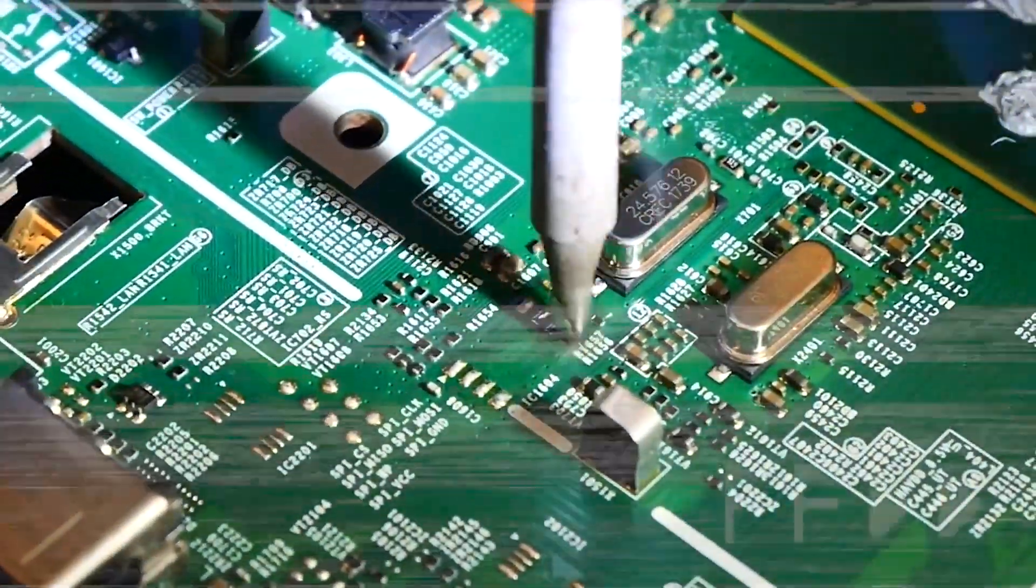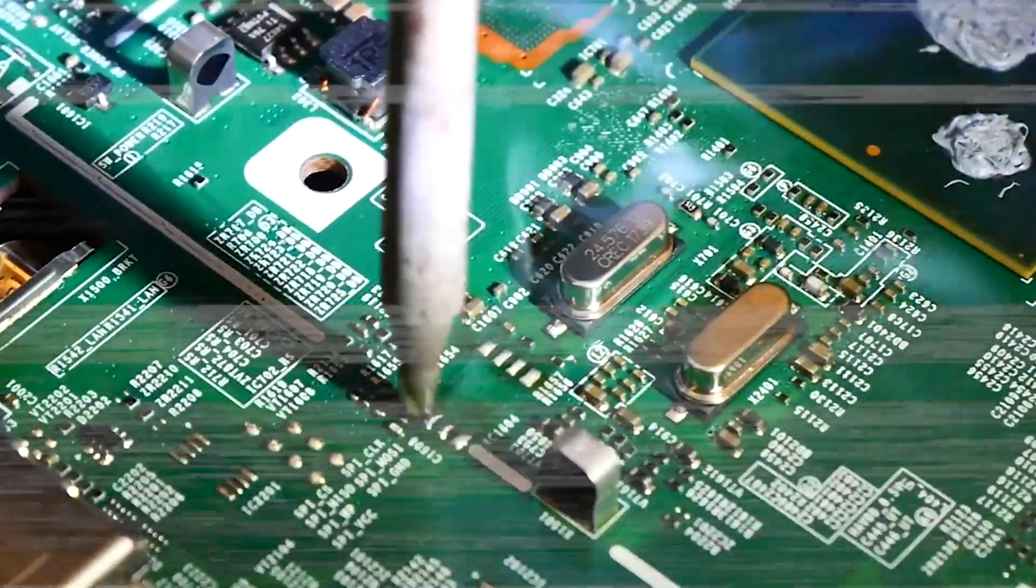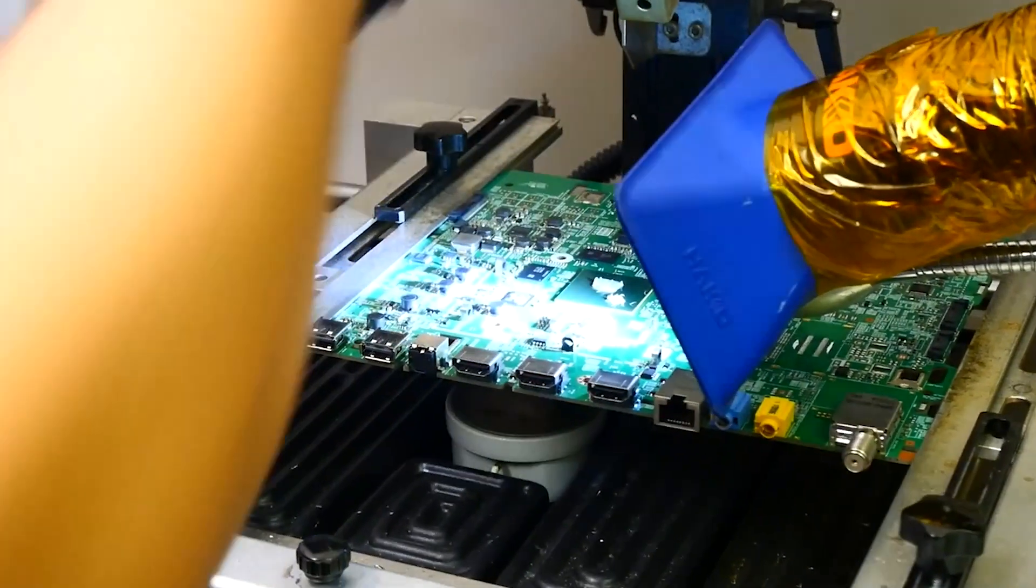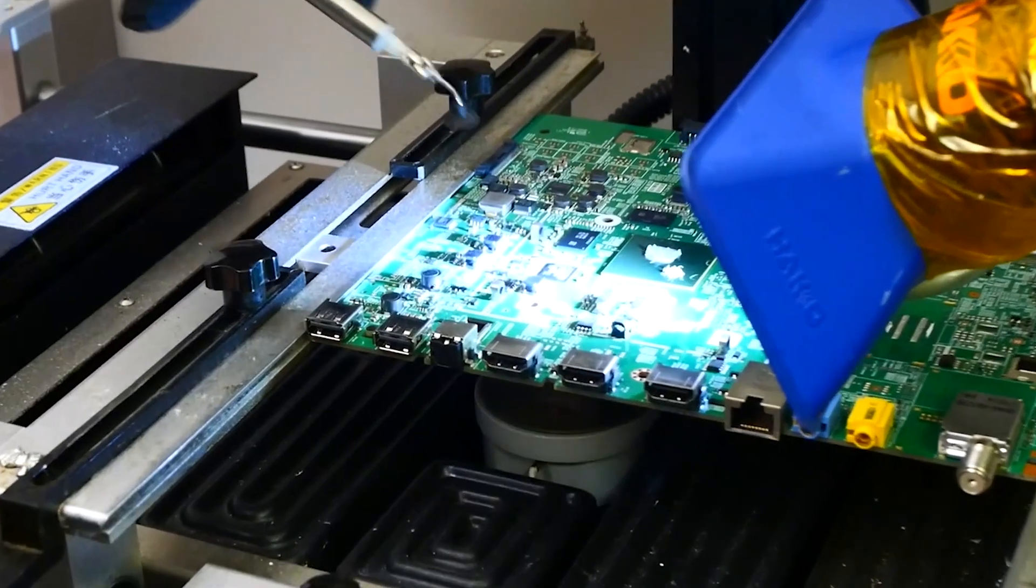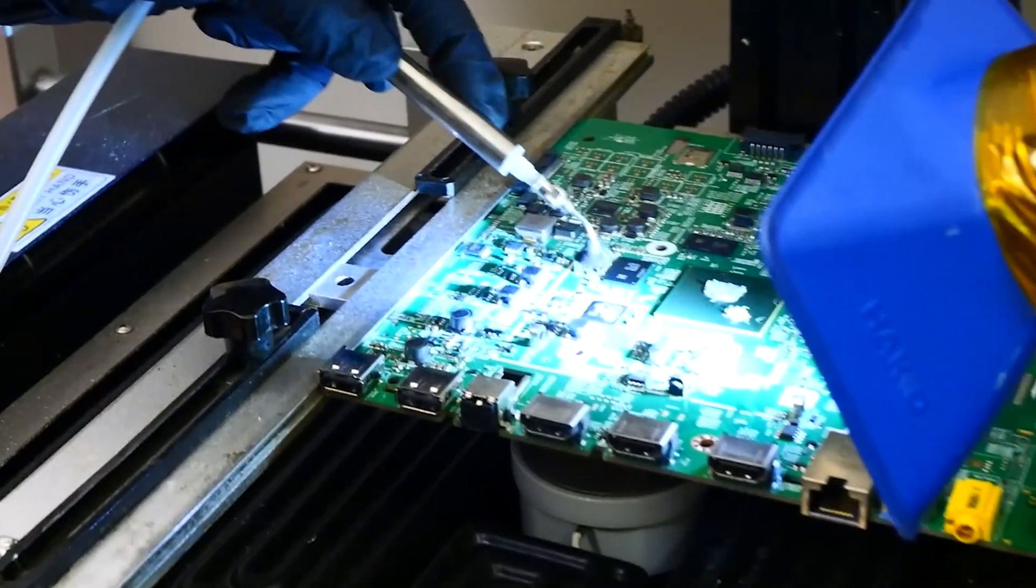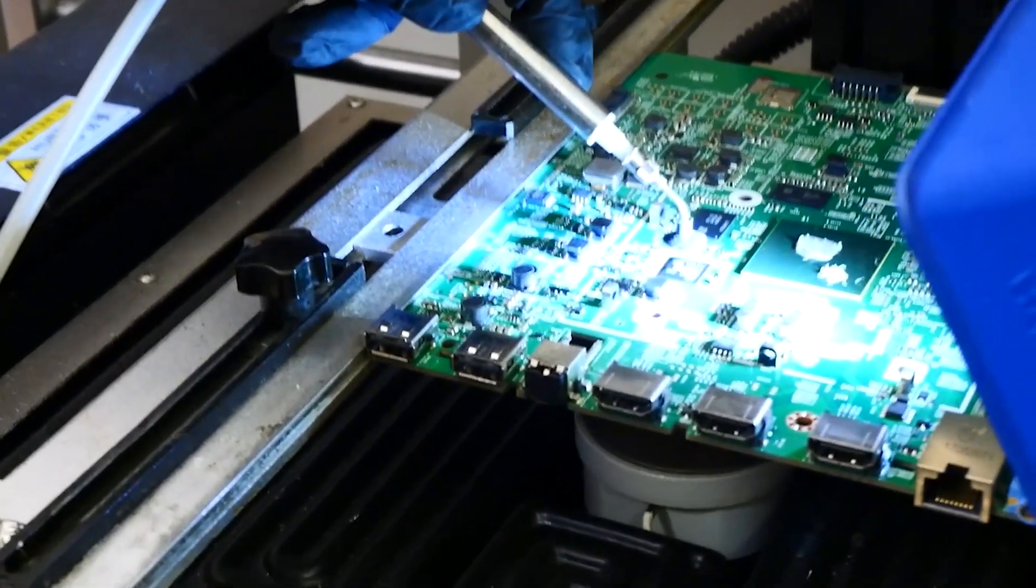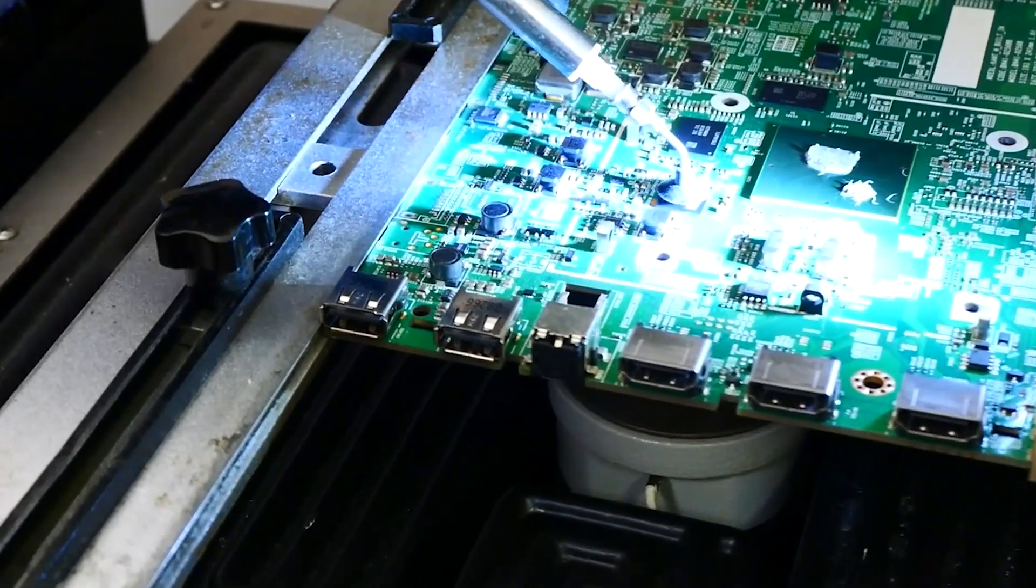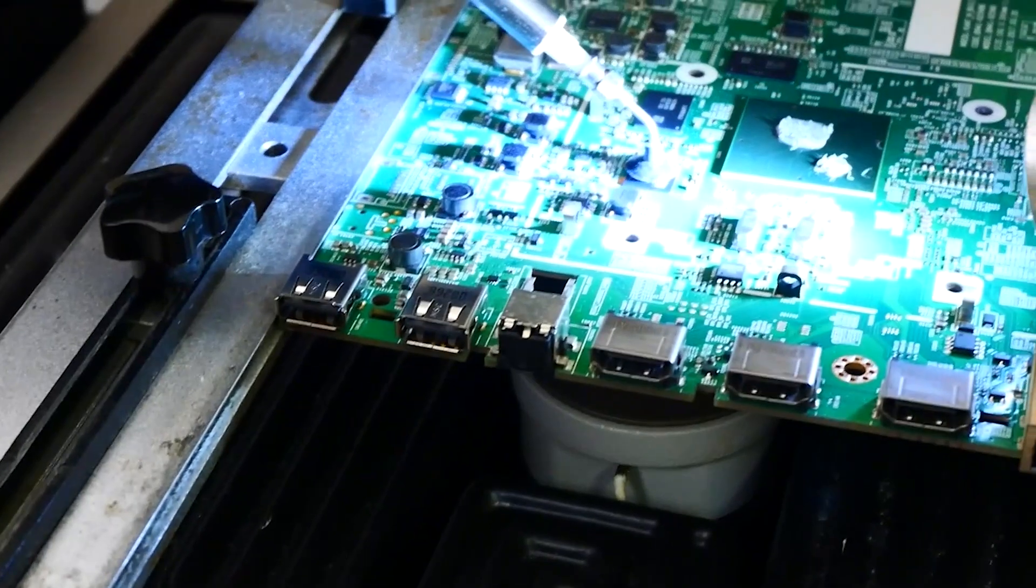To remove the emmc chip we use a rework machine to carefully heat it from both the top and bottom ensuring we reach the solder's melting point without damaging nearby components.